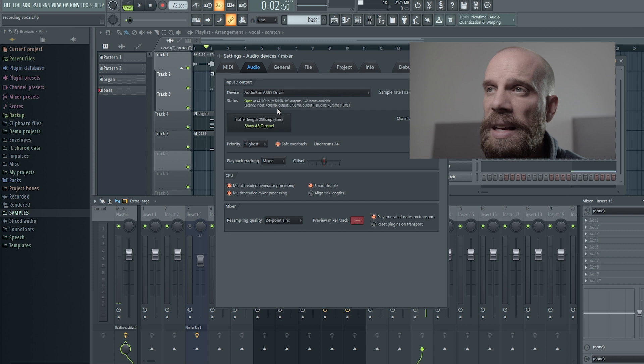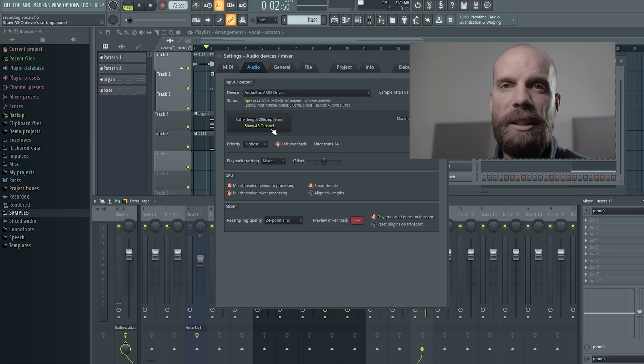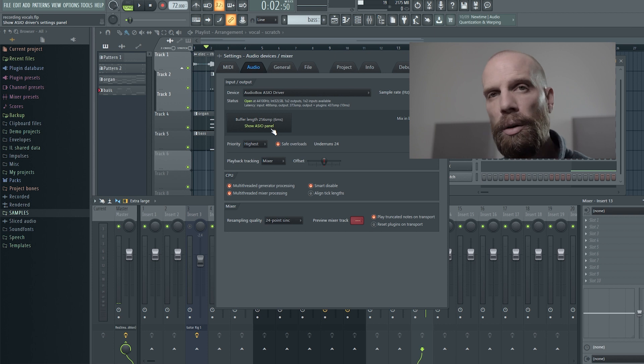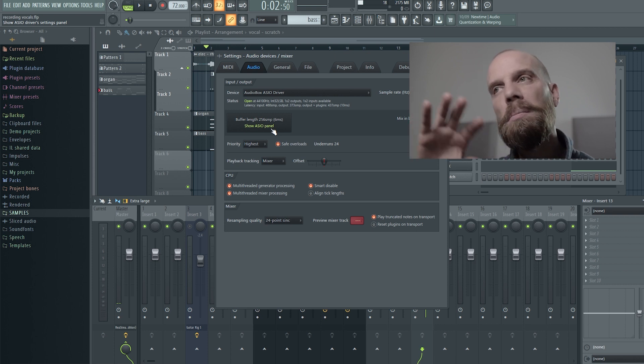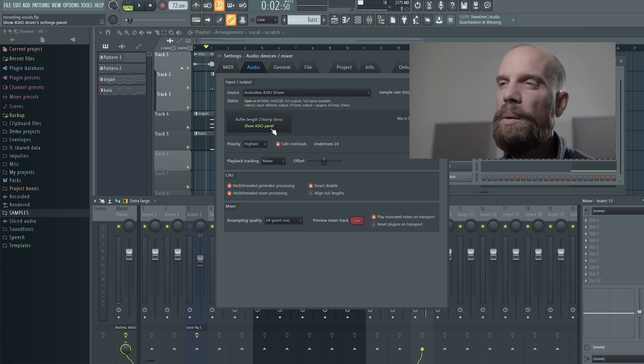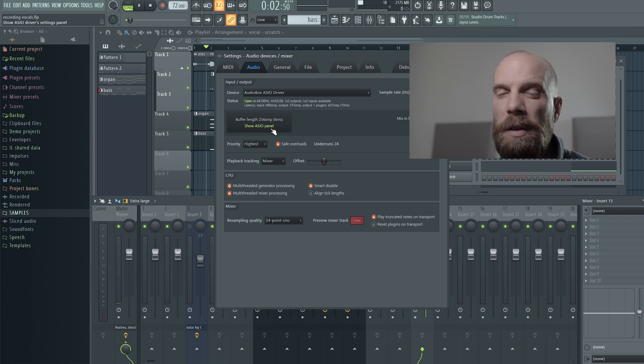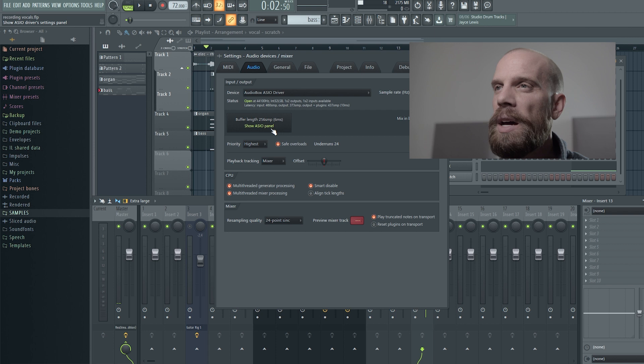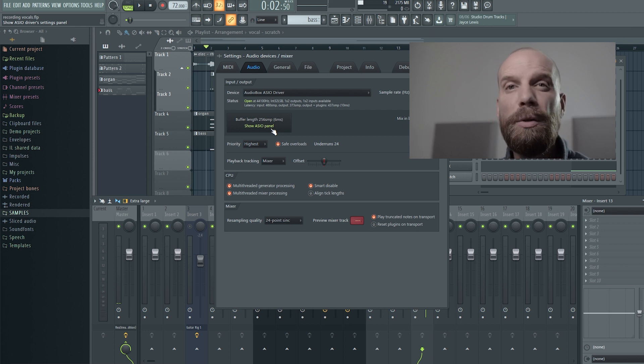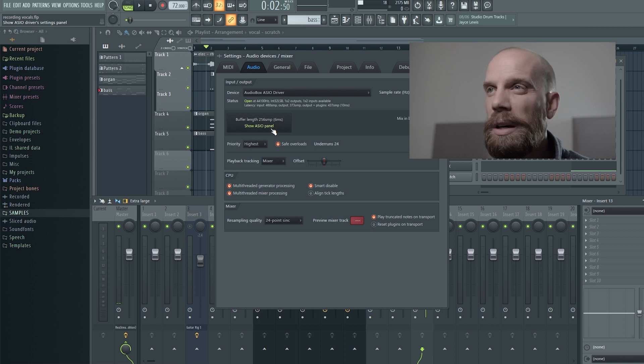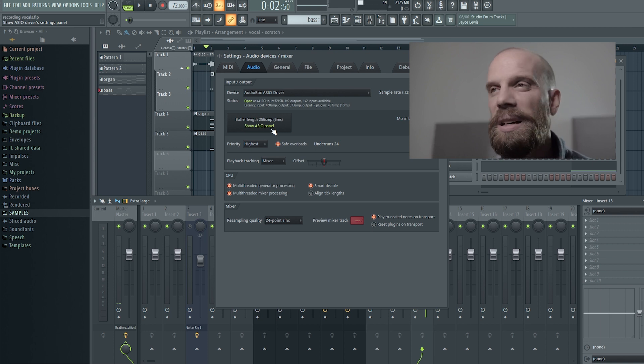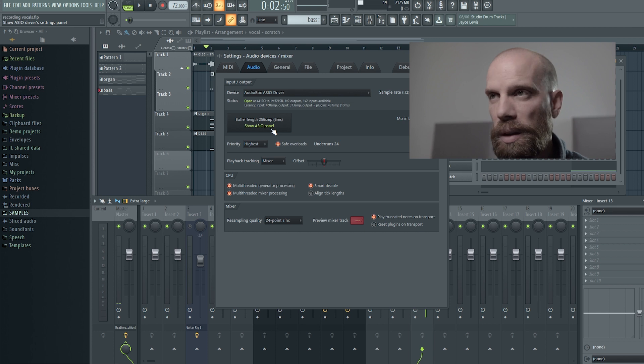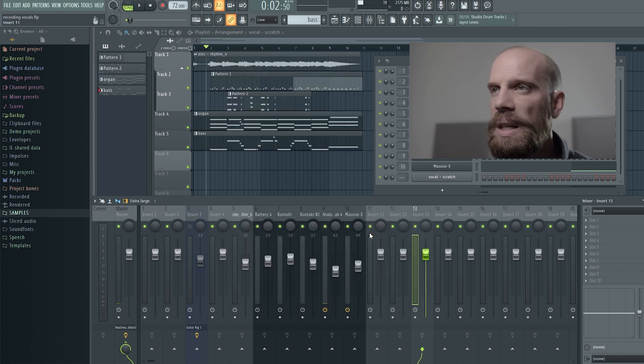And then this next window is for the buffer length. And the thing with the buffer length is you want to set it really low for when you're recording. But when you're mixing, you can set it up higher and that will help you with issues when you have a lot of processing going on for your computer. 256 is a good one to shoot for. Sometimes if you start hearing crackles and pops, you might have to bump that up to 512. But just mess around with your settings to find the one that doesn't give you any crackles and pops or issues with latency while you're actually singing.